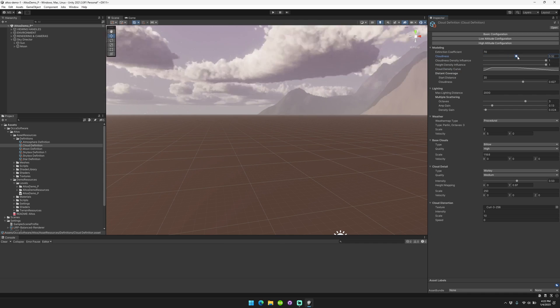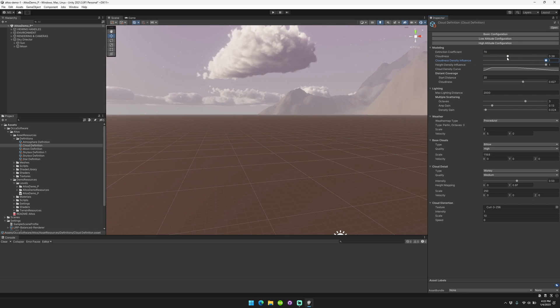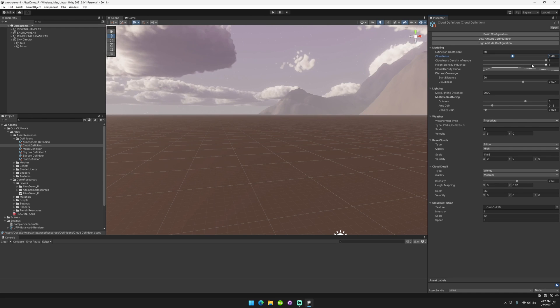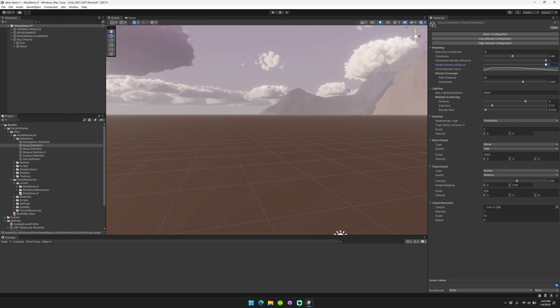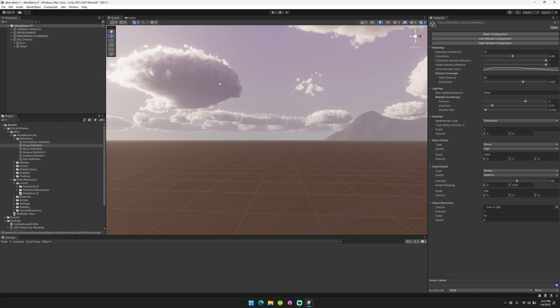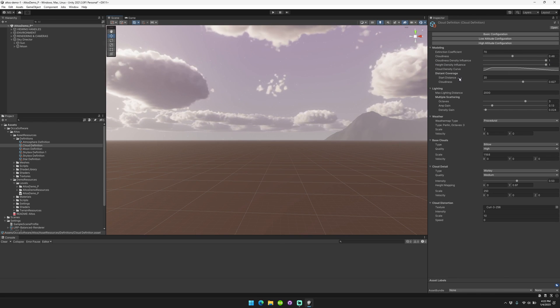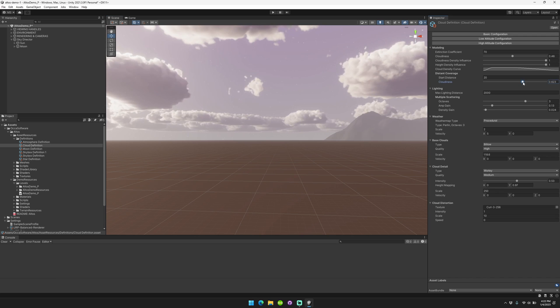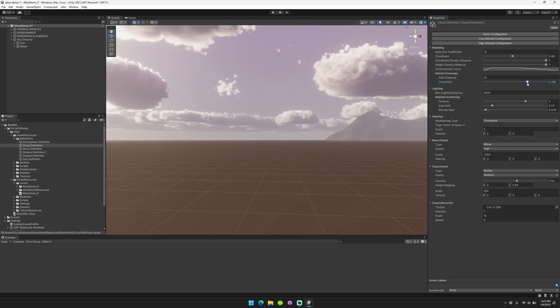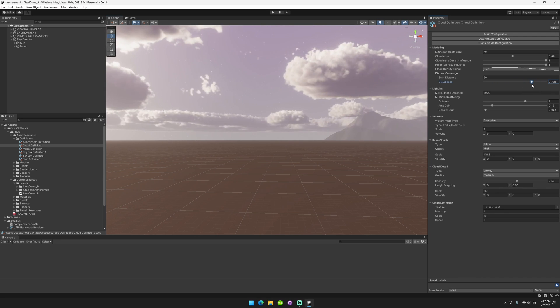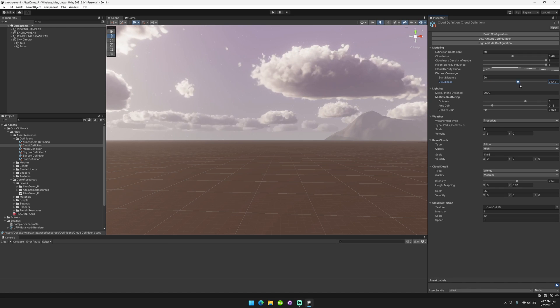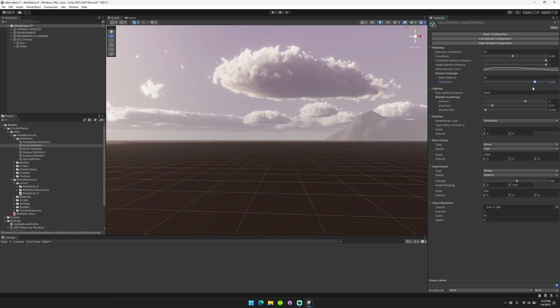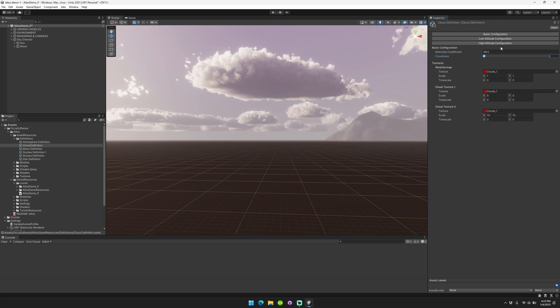You can control the cloudiness, the cloud density influence. So the cloud density influence when set to 1 basically means when the cloudiness is 0, then the extinction coefficient will also be close to 0. And the height density influence, which means that will fade out the density of the cloud as it gets lower in the cloud volume. We also have distant coverage. So basically, this allows you to adjust the cloudiness of distant cloud sections different than nearby cloud sections. So as you can see here, I'm adjusting it for the distant regions, but it's not affecting the local regions.